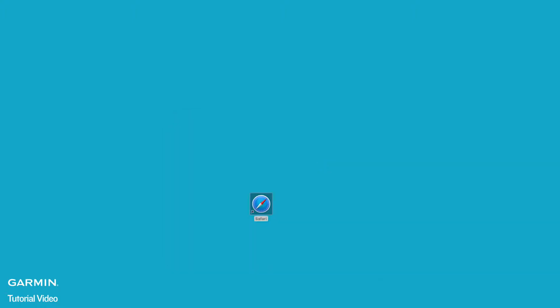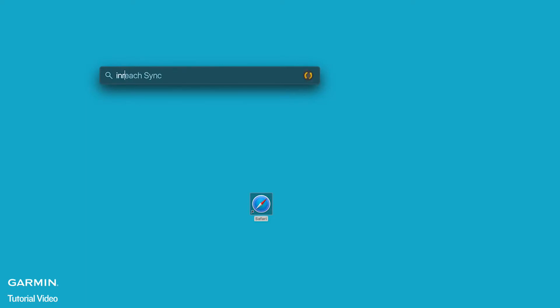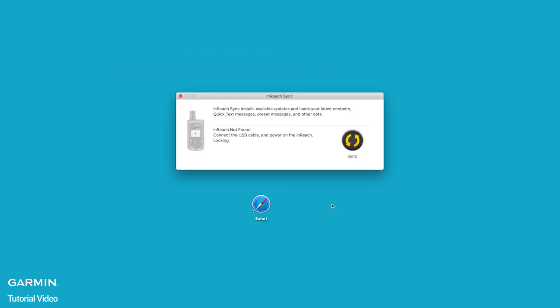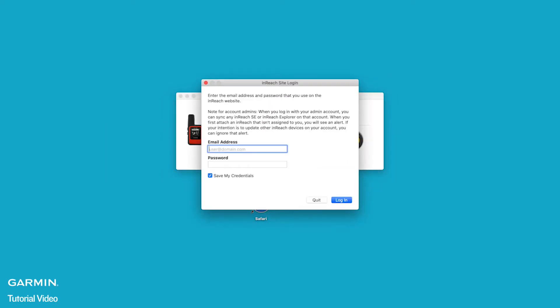Now open the inReach sync application by pressing command and the spacebar at the same time. Then search for inReach sync. Enter the email address and password you used for your explore account and select login.